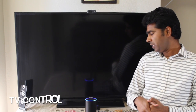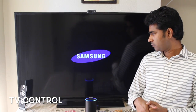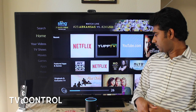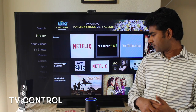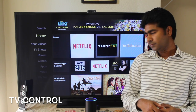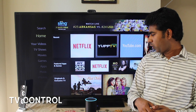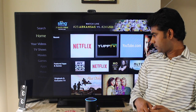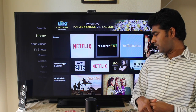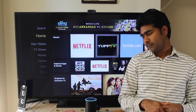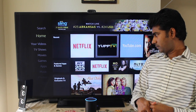Alexa, tell Jarvis to switch on TV. [Jarvis]: Switching on TV. Alexa, tell Jarvis to increase TV volume. [Jarvis]: Increasing TV volume. More. Increasing TV volume. Decrease TV volume. [Jarvis]: Decreasing TV volume. More. Decreasing TV volume. Alexa, tell Jarvis to select Kodi as my input. [Jarvis]: Selecting Kodi as input.